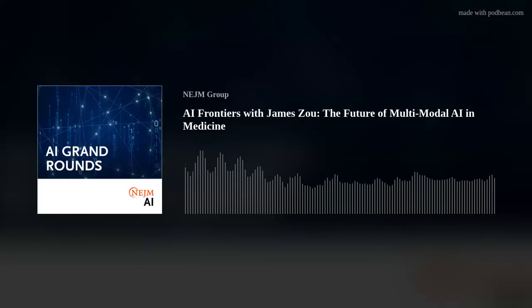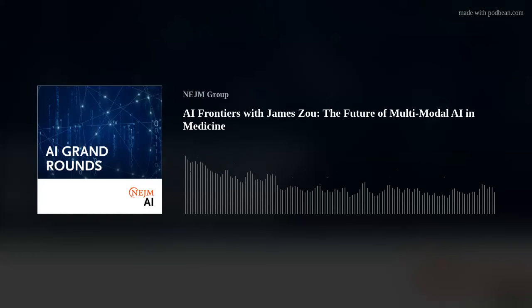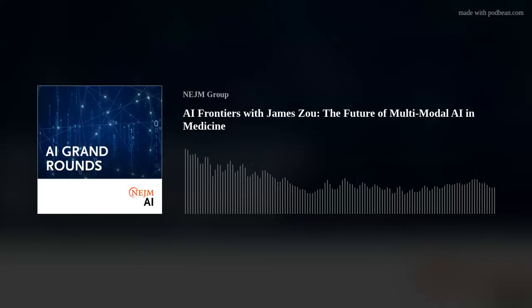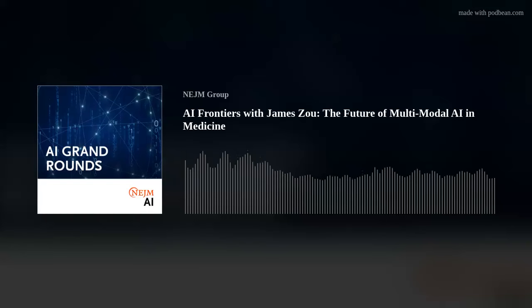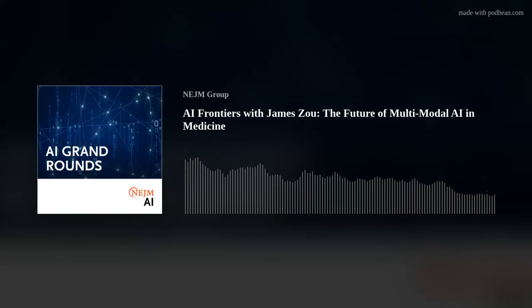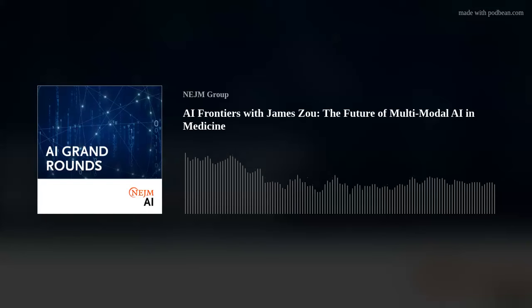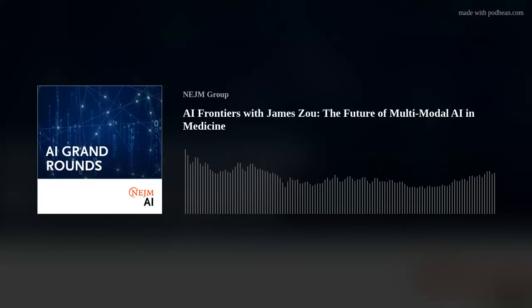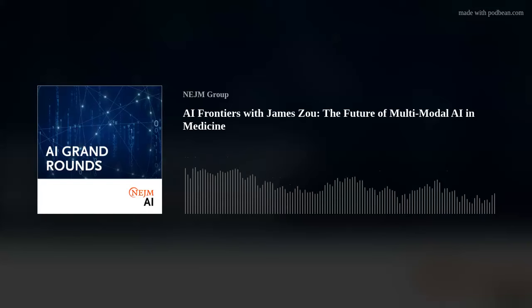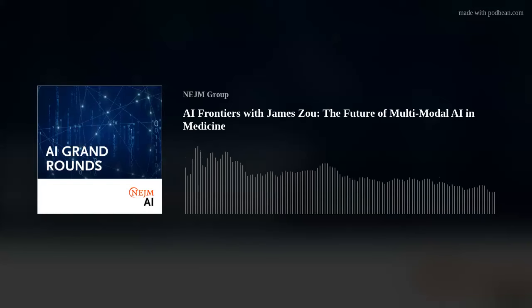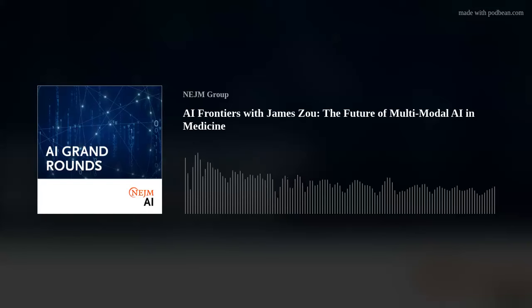All right, I think that's a very sensible approach. James, thanks for joining us on AI Grand Rounds. Thanks for having me, really enjoyed our discussions. Thanks so much, James. This was great. Thank you.